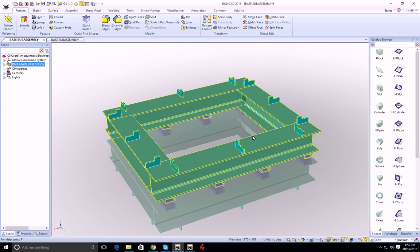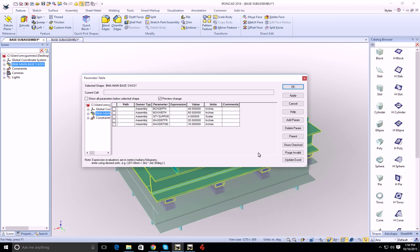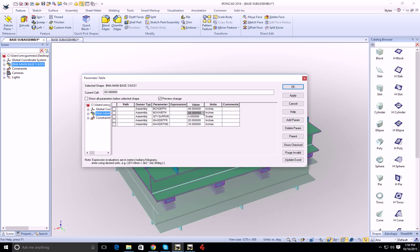And of course, if the 3D model changes, which I'll do here, we'll just make this a little larger.